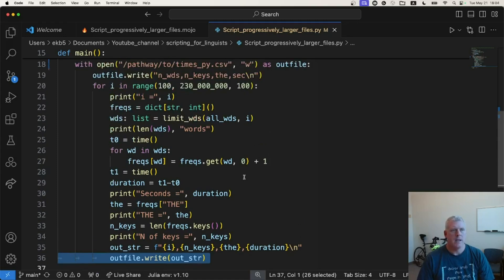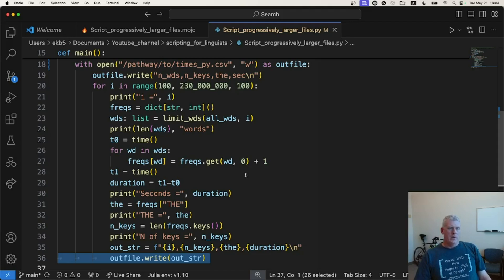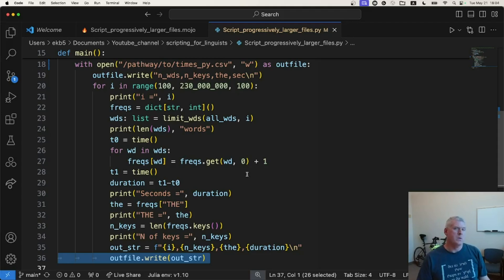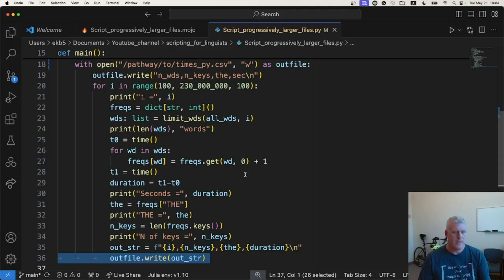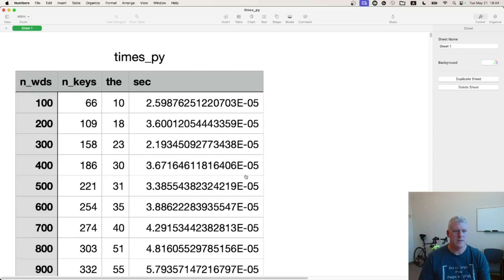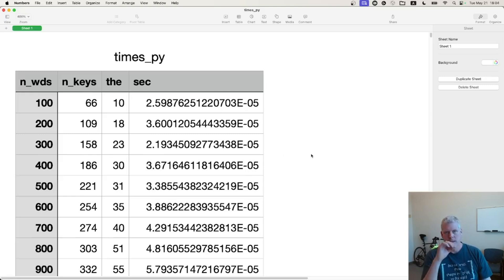And I let this run. It ran for, I don't know, maybe an hour or two. It was a lot quicker than Mojo's script, by the way. And we can take a look at the results in a CSV file. Here is the CSV file of the Python times.